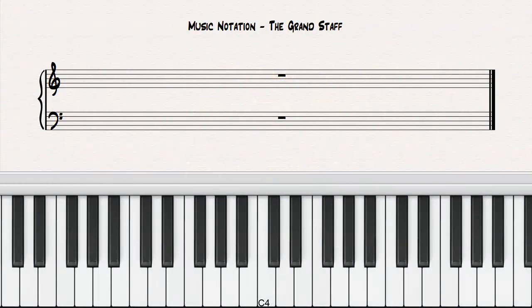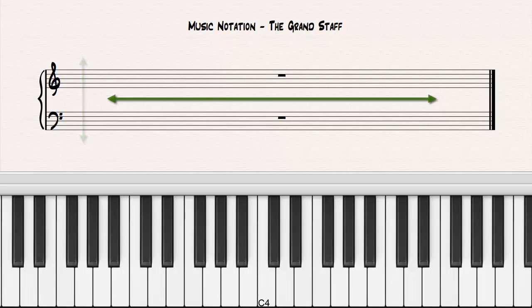The notation staff is a grid and a timeline. The vertical placement of a note on the staff determines the pitch of the note. Where the note is placed horizontally determines when the note is played in relation to other notes and rests around it.